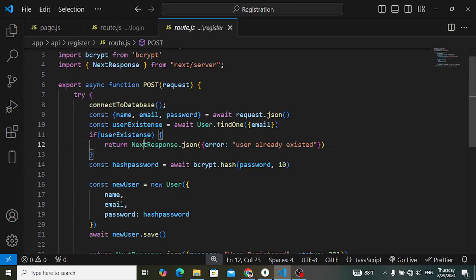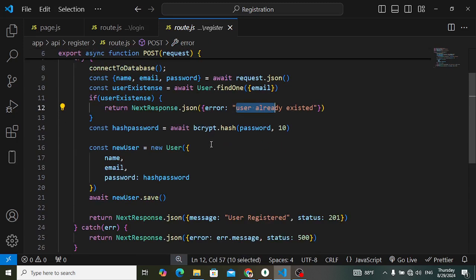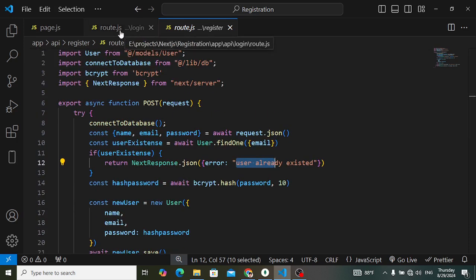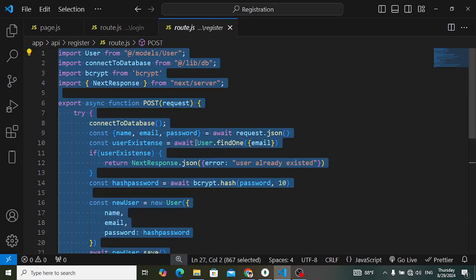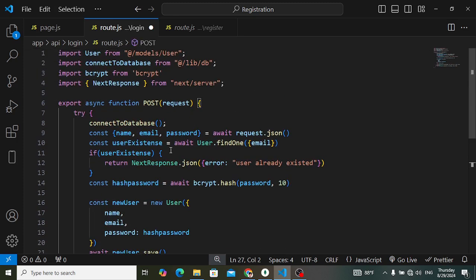In the registration API code we first created a connection with the database, then destructured the name, email, and password fields from the request. We had findOne to find the user based on email — if the user existed we returned 'user already registered', otherwise we hashed the password and created a new user. I will copy this code and paste it into the login route.